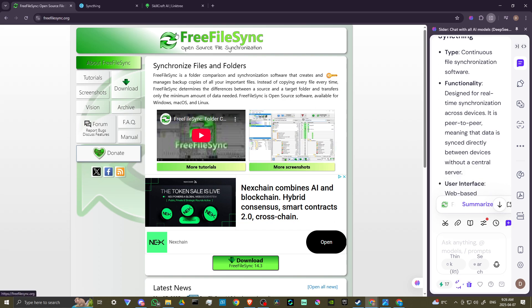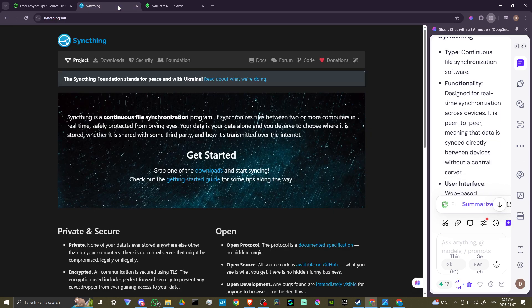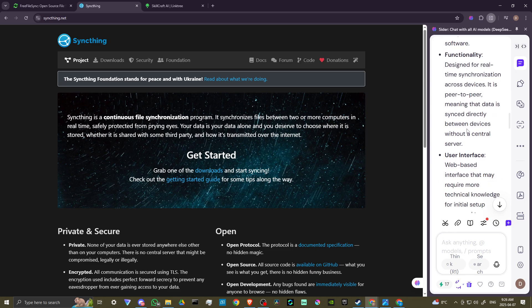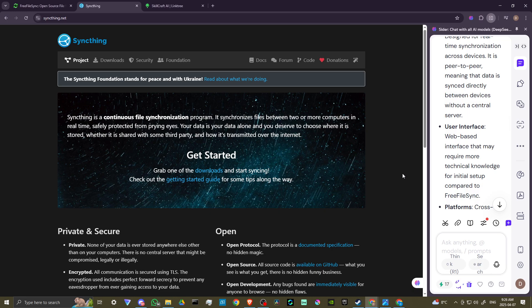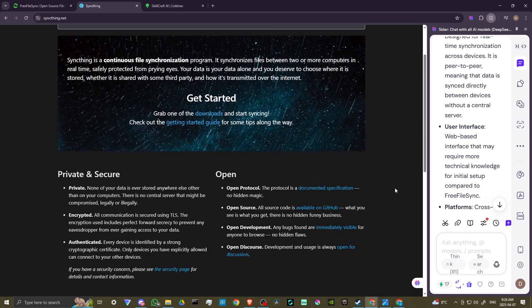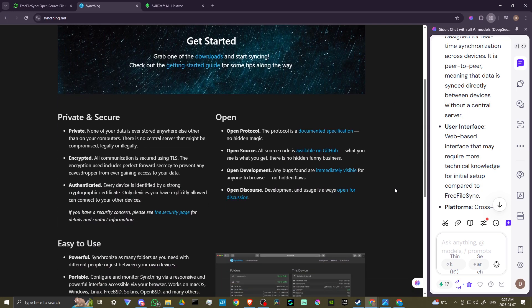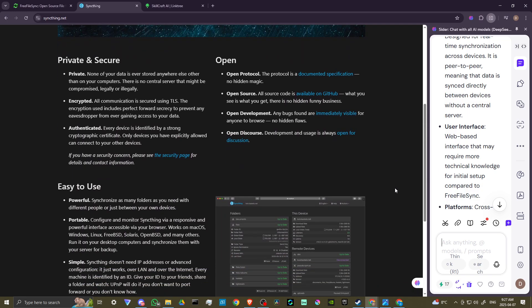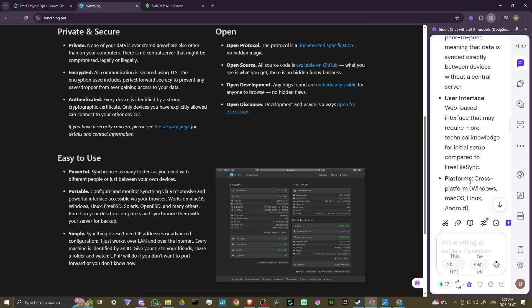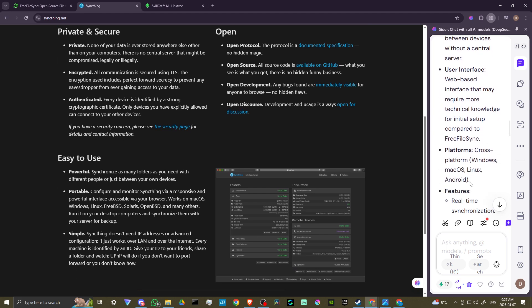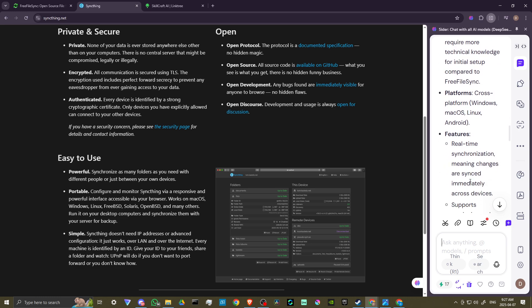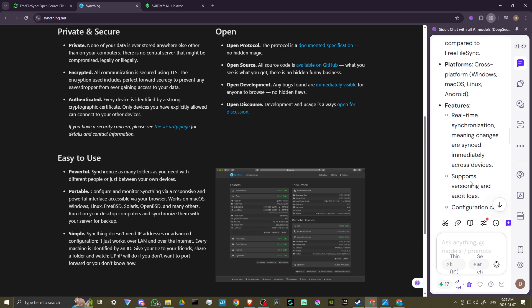SyncThing, on the other hand, is continuous file synchronization software. It's designed for real-time synchronization across devices. It is peer-to-peer, meaning that data is synced directly between devices without a central server. It features a web-based interface that may require more technical knowledge for initial setup compared to FreeFile Sync.